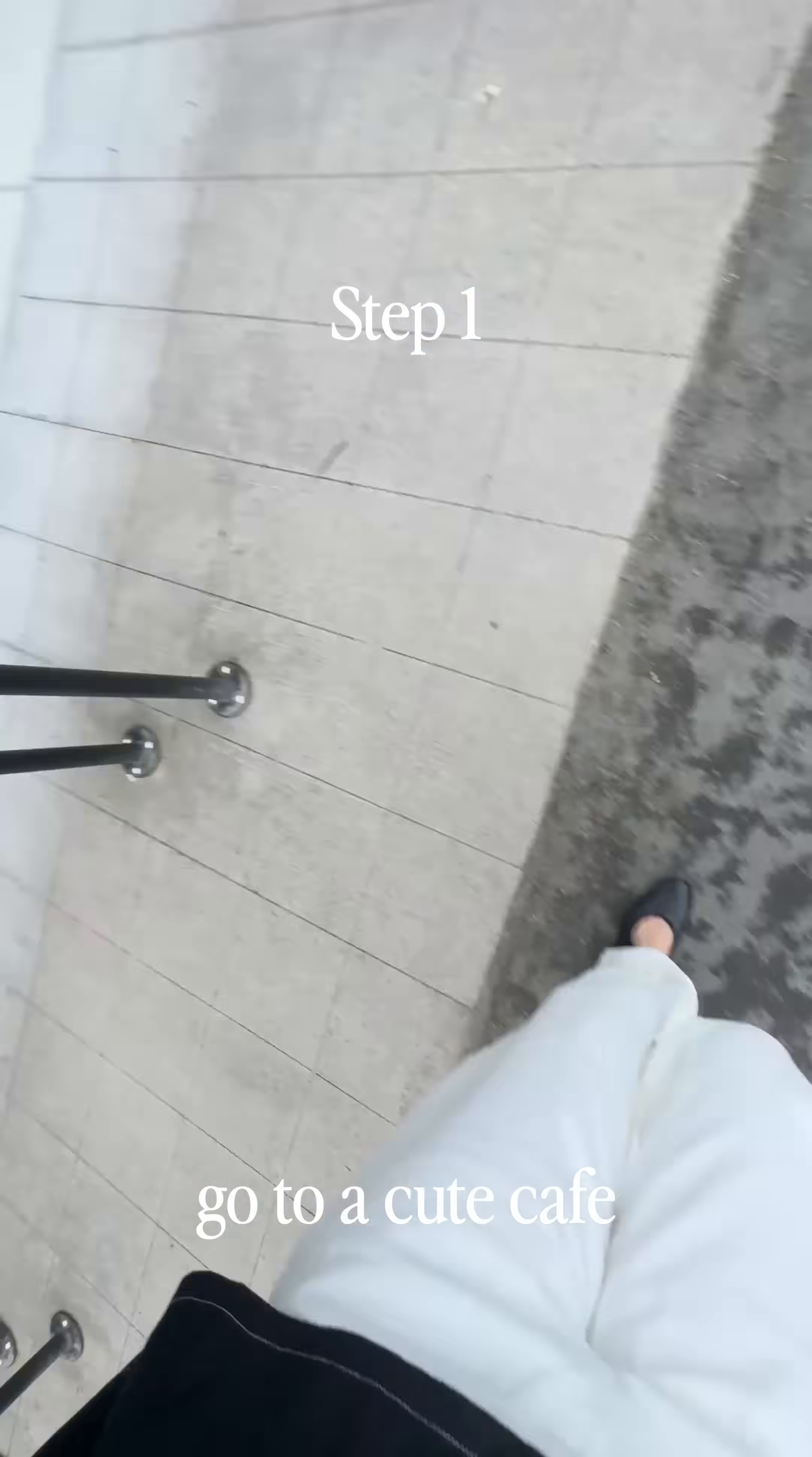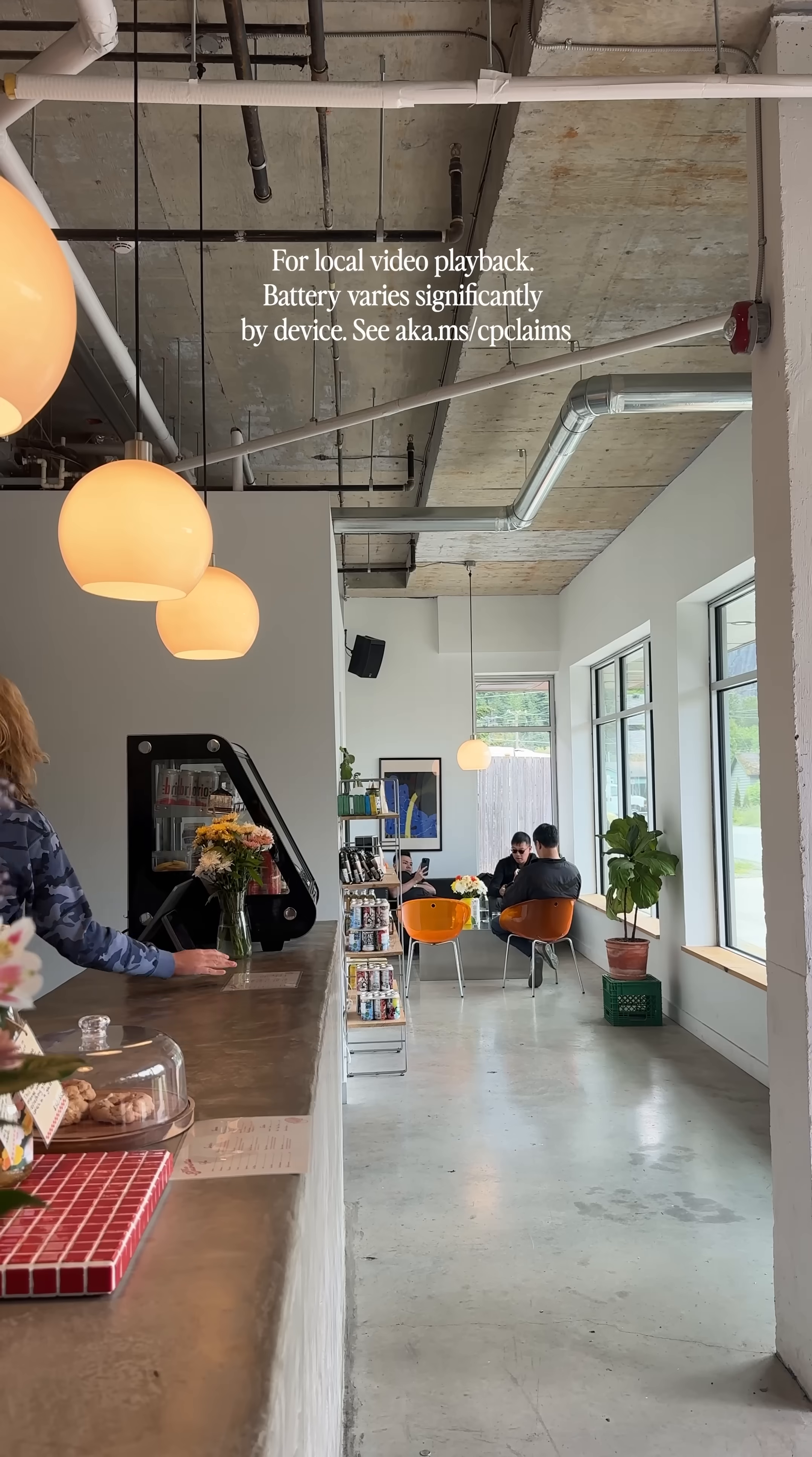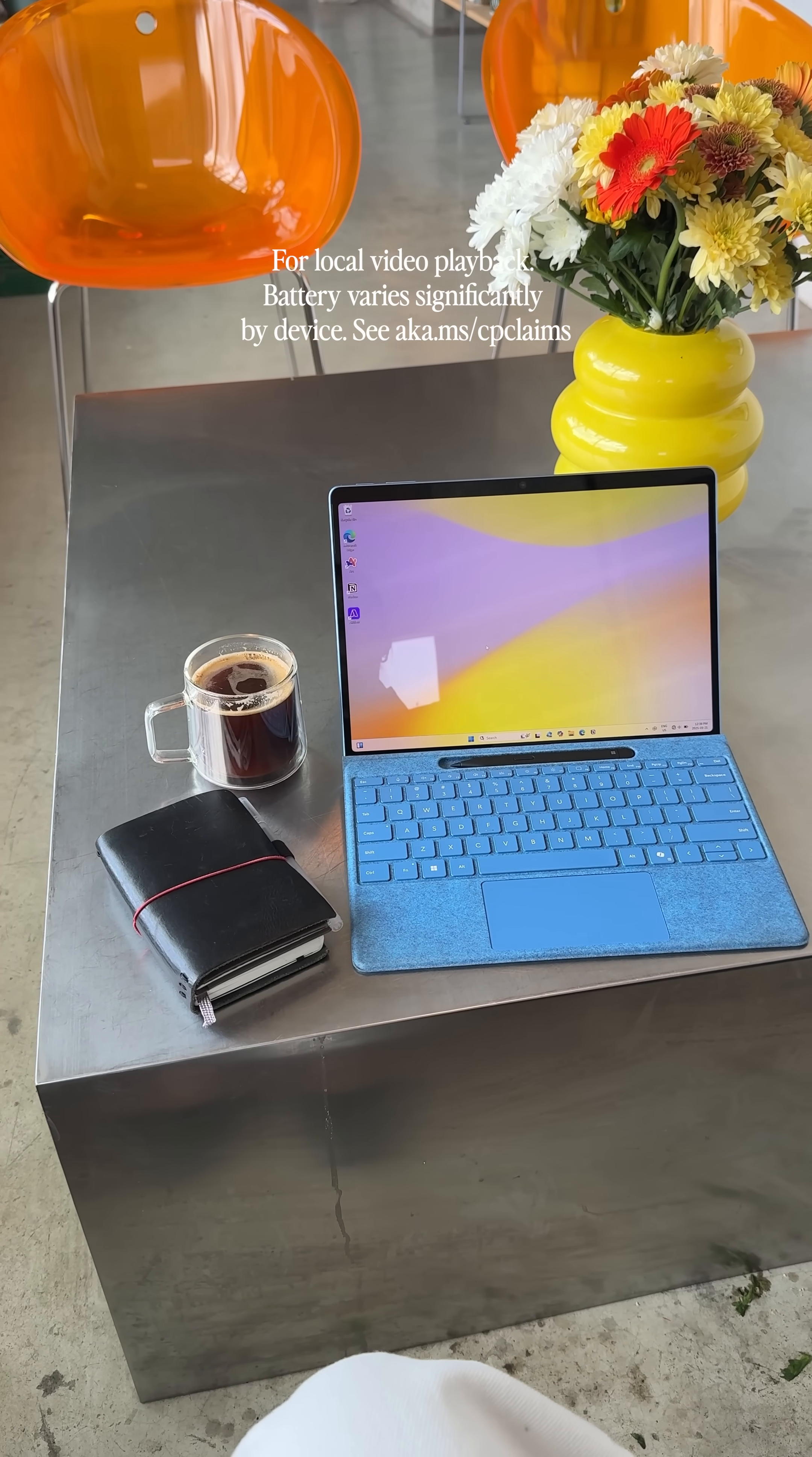Step 1. Find a quiet cafe. The PC has up to 22 hours of battery life which is so nice because I never have to worry about bringing along a charger.